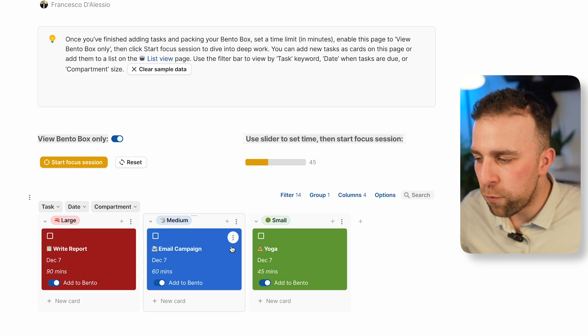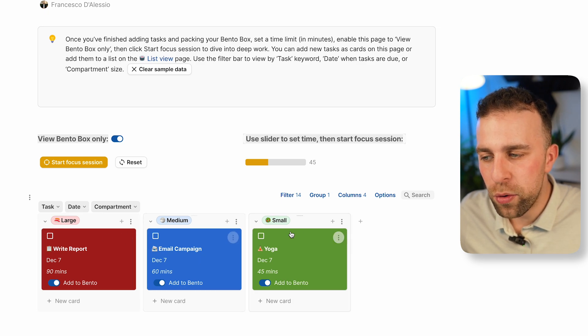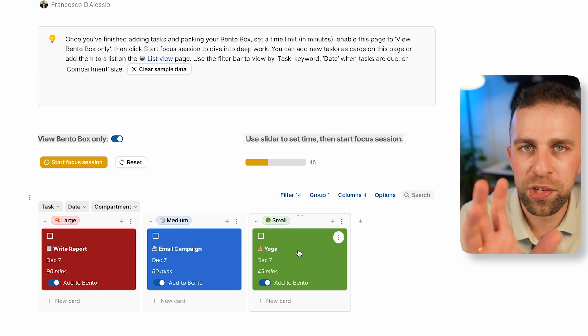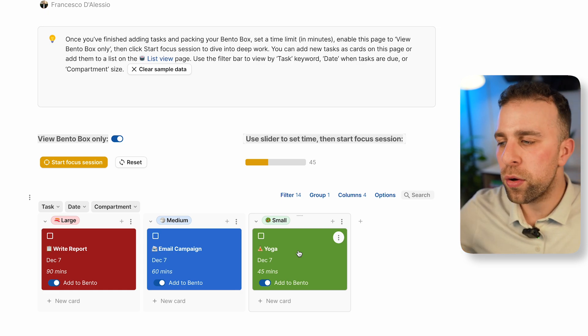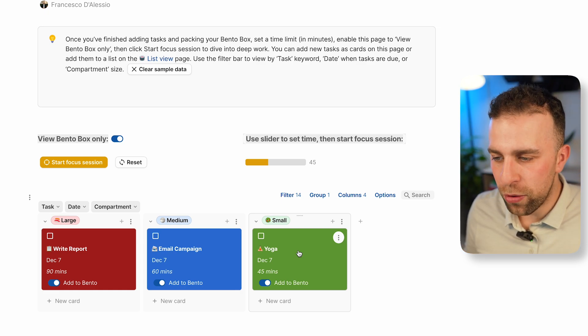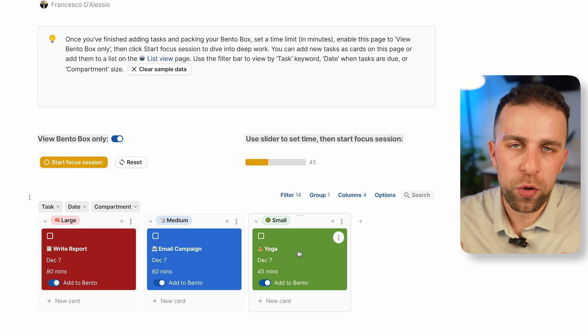Here we have write a report, email campaign, and yoga. They've all been added to my Bento box for today.